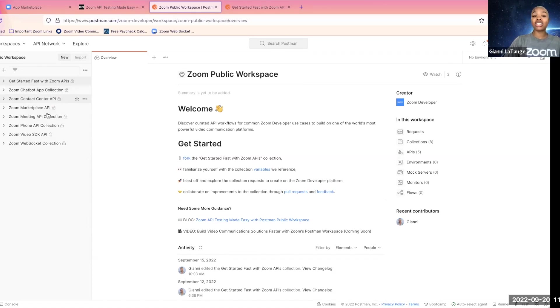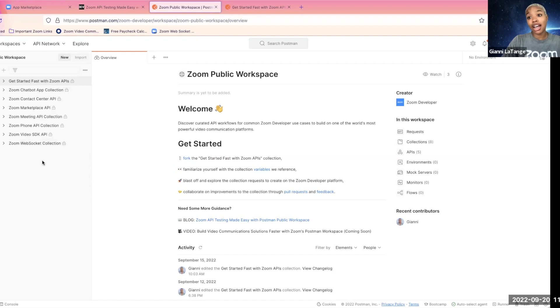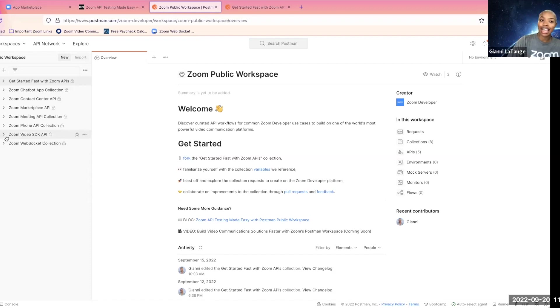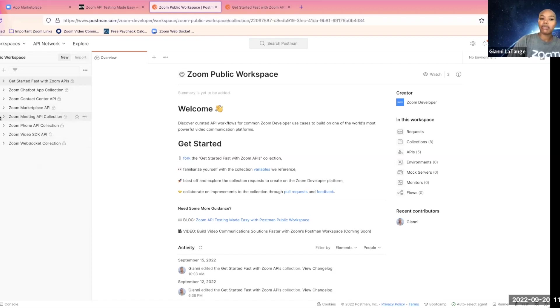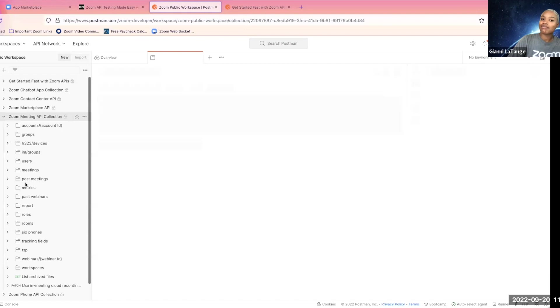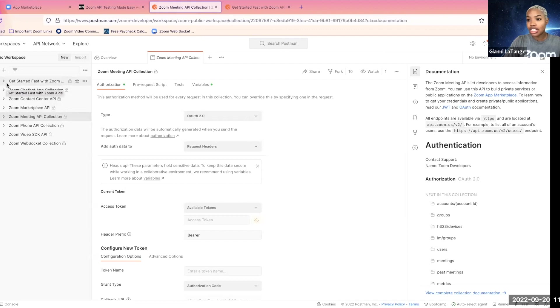These other collections here are just all of our API endpoints across our different Zoom developer API products. For example, Zoom Video SDK API. This is all of the API endpoints that are available. Same thing with meeting. We just figured it was nice to put it all in a centralized location that you can easily reference as you're developing across the Zoom developer platform.